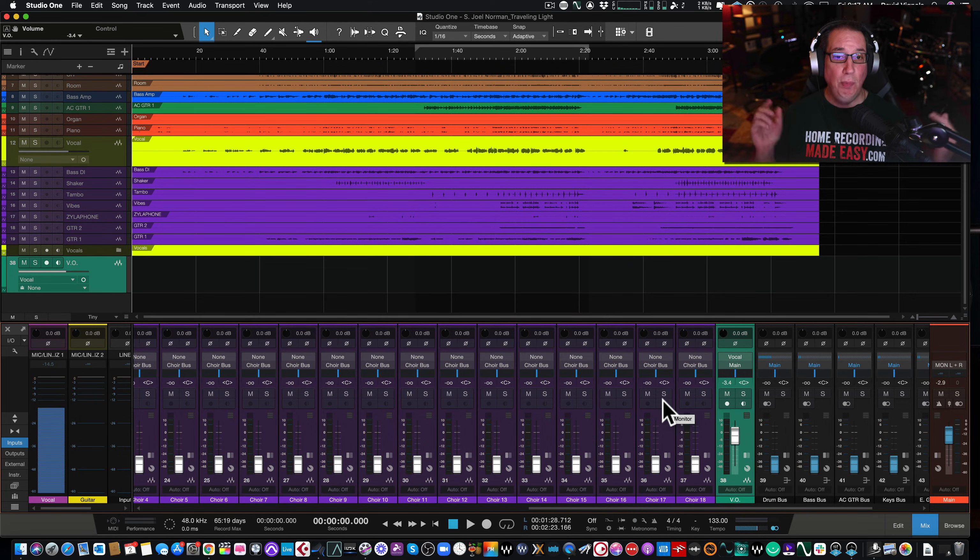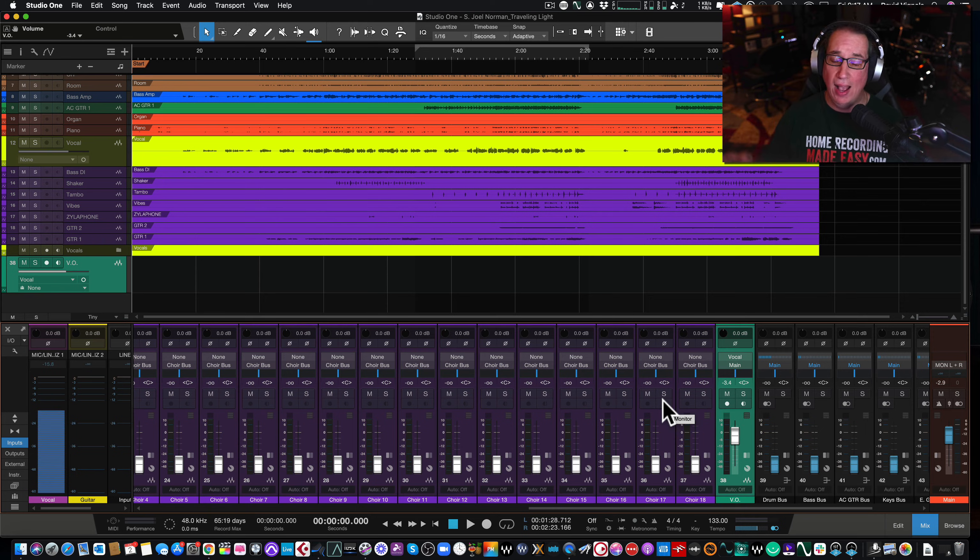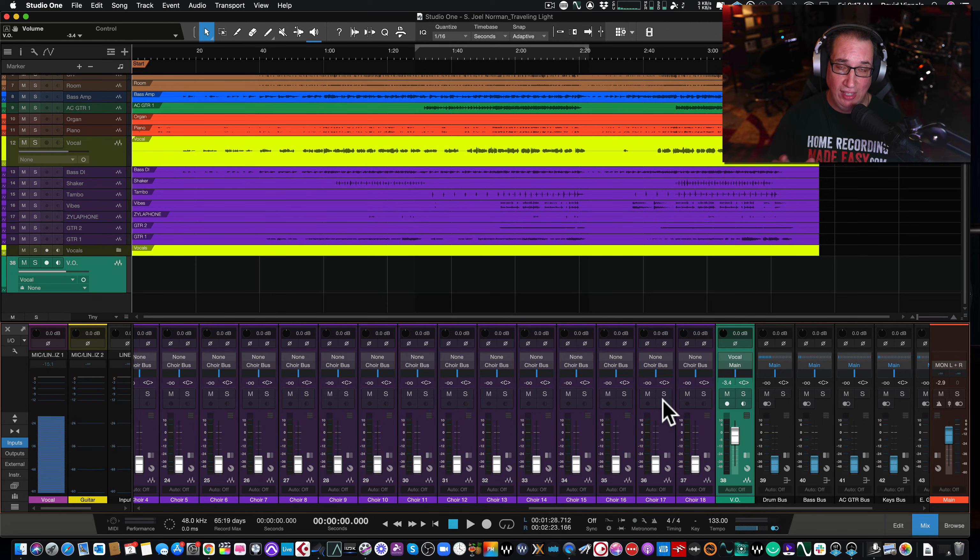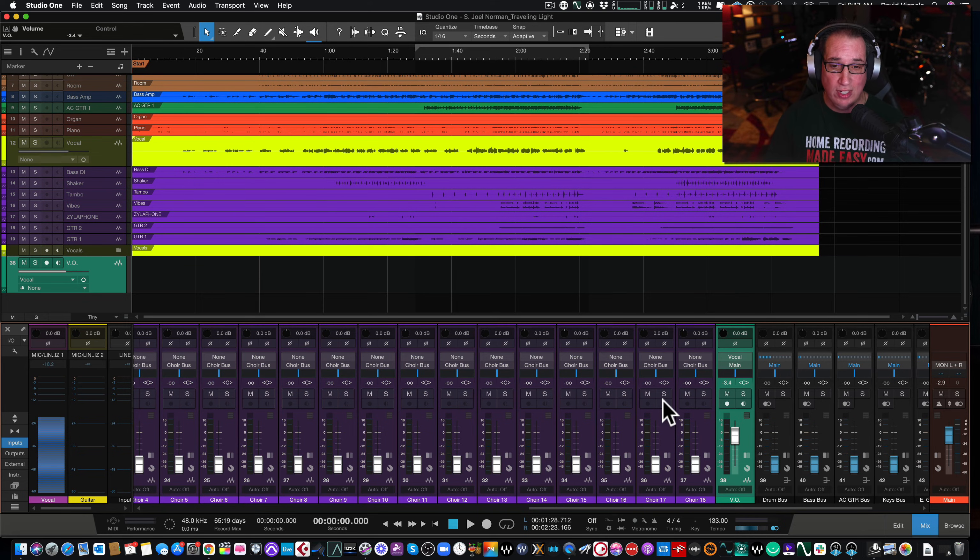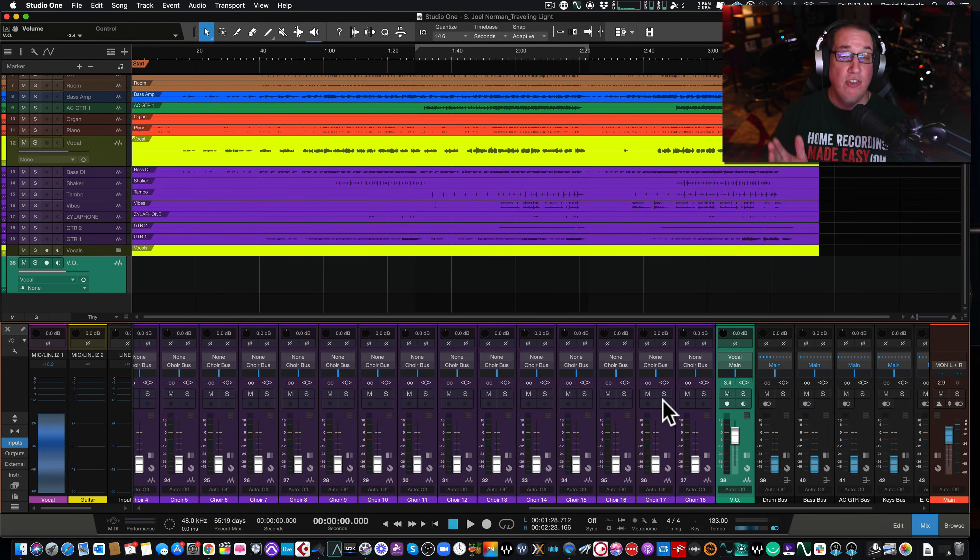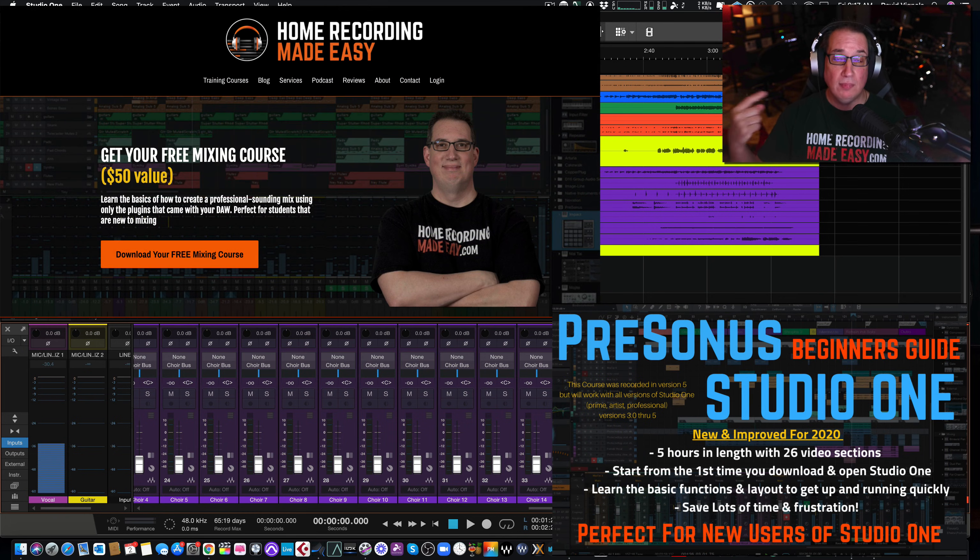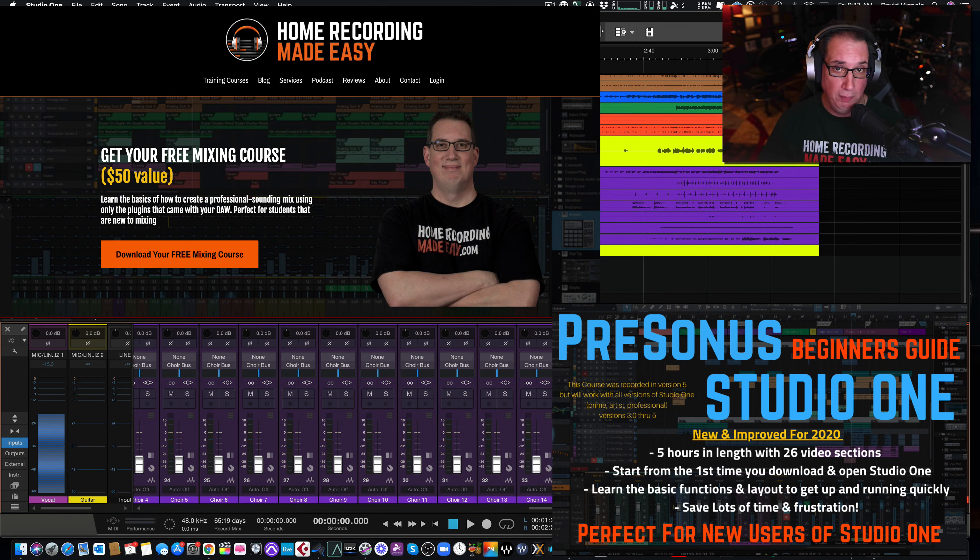So I hope that little tip was helpful. Now, like I said, I got many, many more tips just like this that help show you how to navigate through Studio One and all the little tips and tricks to make things much easier. Check out the PreSonus Studio One Beginner's Guide at homerecordingmadeeasy.com. Again, all the links will be in the description box below.